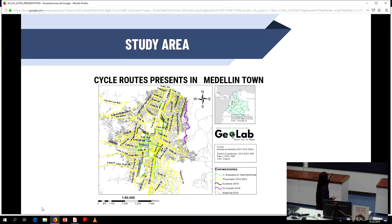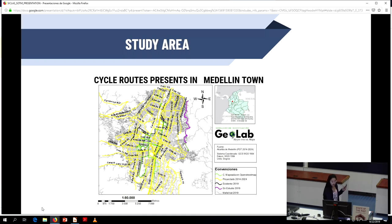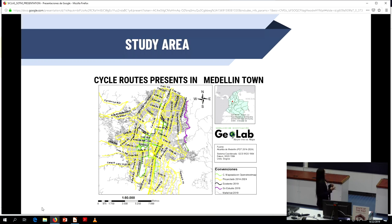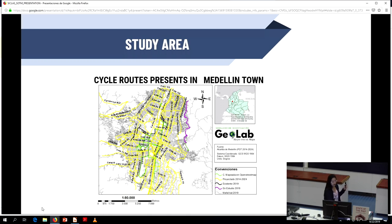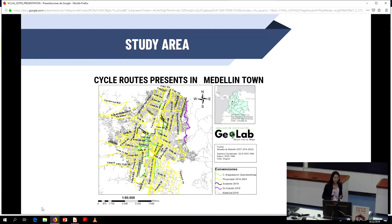This is the existing information. As you can see, in grey is the used street data, in black is another used street layer, in green is data from OpenStreetMap, and in yellow is the projected route for the metropolitan area of Medellin.